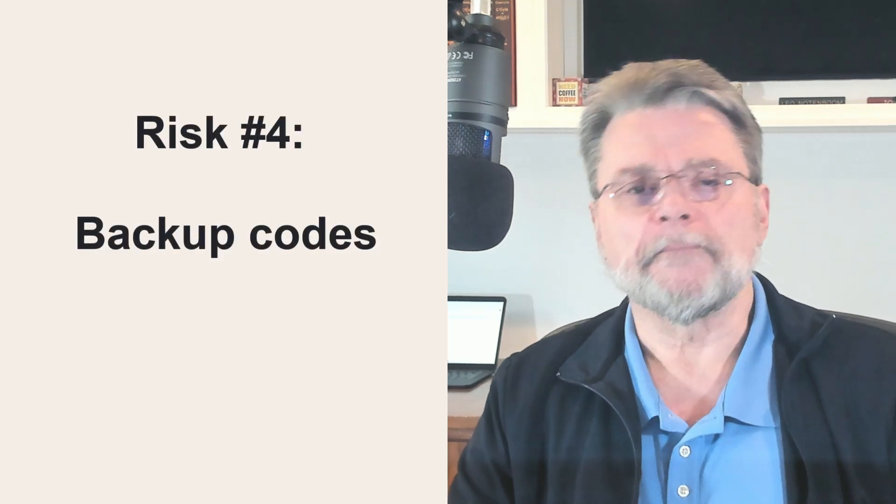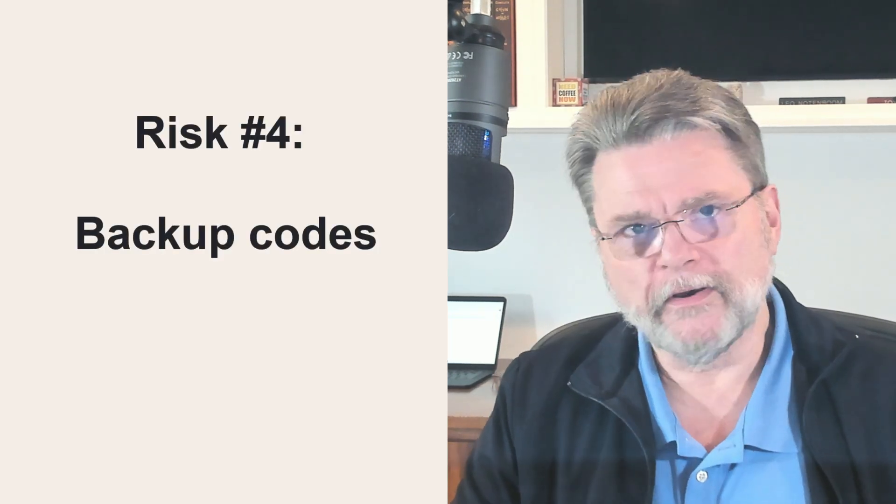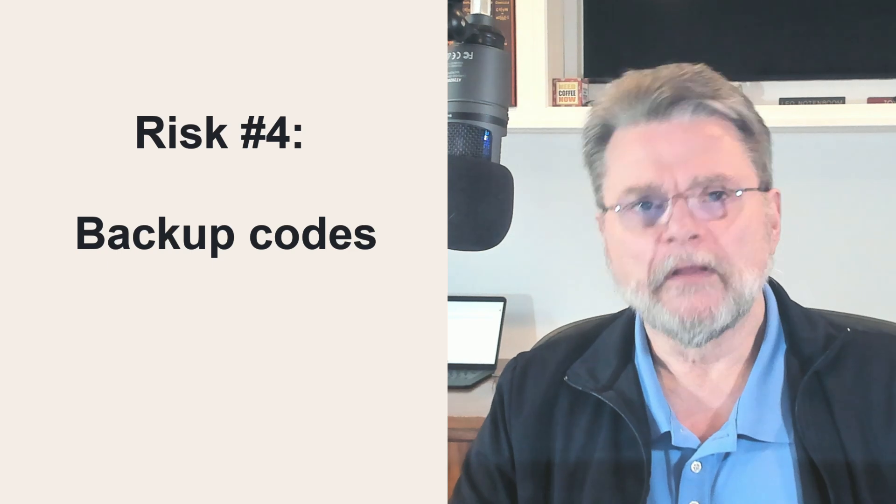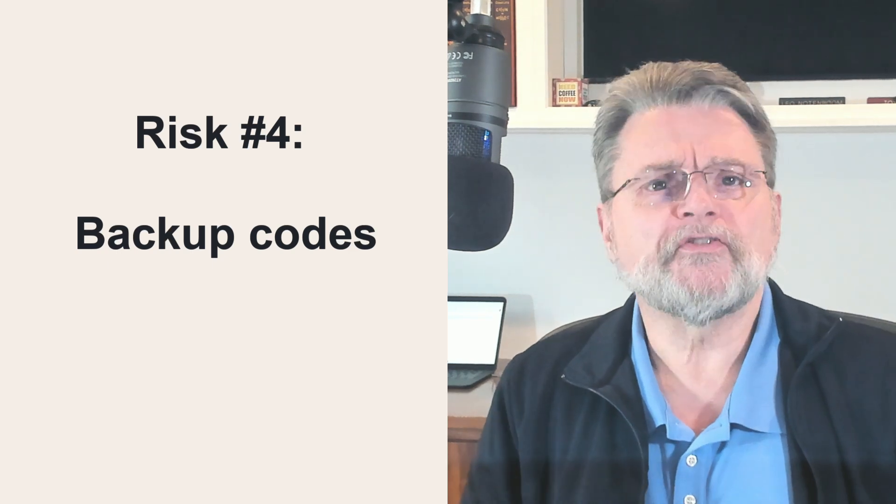Risk number four, backup codes. Most services that implement two factor authentication have you create a set of backup codes that you can use in place of the second factor to get into your account. Should you ever lose the second factor? You should keep those codes somewhere safe, of course, in case you ever need them. That could mean in an encrypted file somewhere or print it out and store it in a safe place, including perhaps an actual safe.